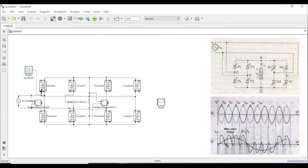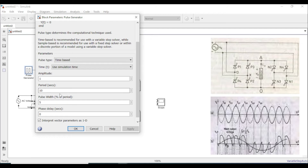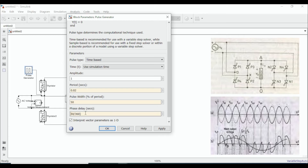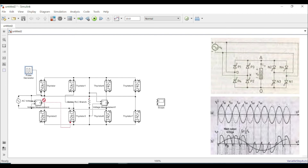For the gating, I'll use a pulse generator and change its parameters to get a logical output waveform. Since the input voltage frequency is 50 Hz, one complete cycle takes 0.02 seconds. For the positive half group, P1 and P2 are only active for 50% of the time, so the pulse width is 50%. The phase delay is 30 degrees, which in seconds is 30/360 × 0.02 seconds — that is, it takes 30/360 × 0.02 seconds to cover 30 degrees. Let me apply it and connect it to P1 and P2.